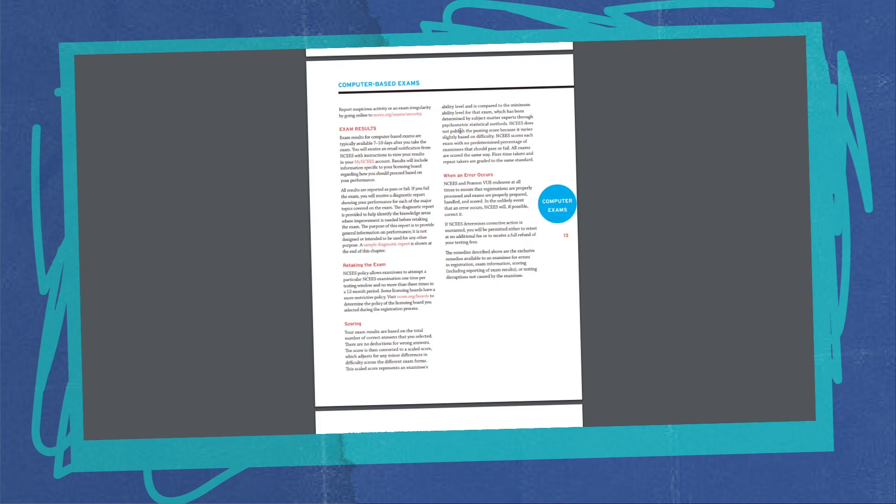So what they say is that the NCEES does not publish a passing score because it varies slightly based on the difficulty of the exam that you get. So the score of each one is not a predetermined percentage that passes or fails. They're all scored the same way, and first-time takers and repeat takers are graded to the same standard. So you're going to have a different exam than your neighbor—some might be more difficult, some might be less difficult. You're going to take all that into consideration. They're going to look at the psychometrics that are involved.